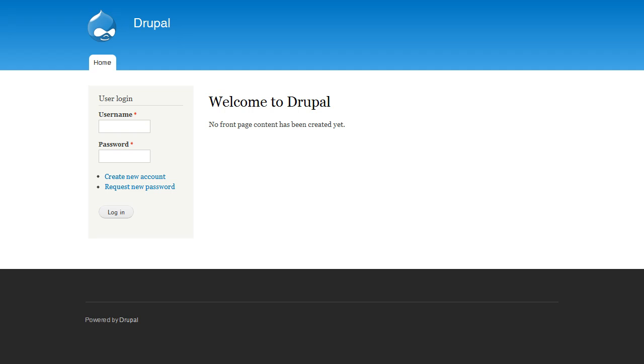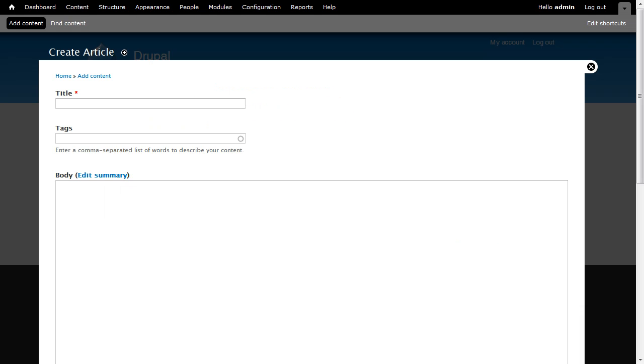Here is the default installation. Adding content appears easy at first, as you just add a title and enter some content. But by default, no editor is included for the body section, so you can't easily format the content. Some developers prefer this, because they like to enter formatting code manually. But for beginners, you'll need to install a plugin to get an editor.